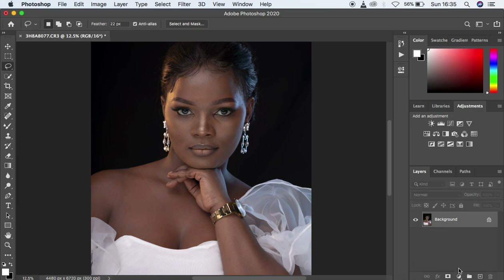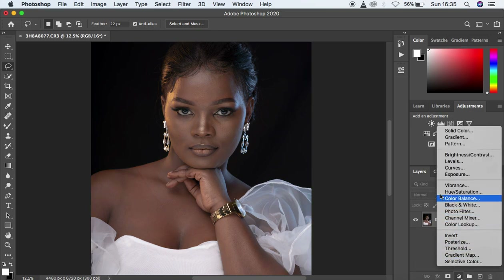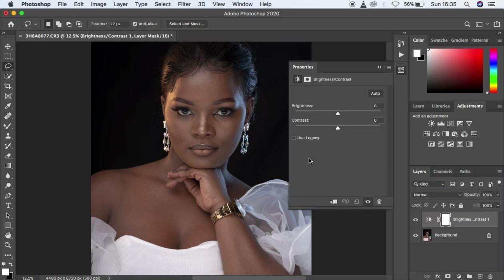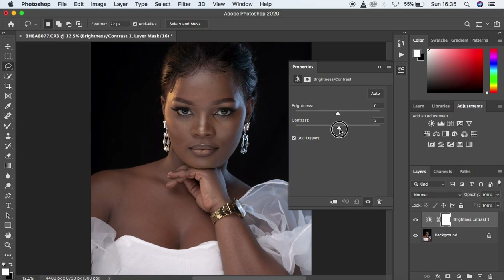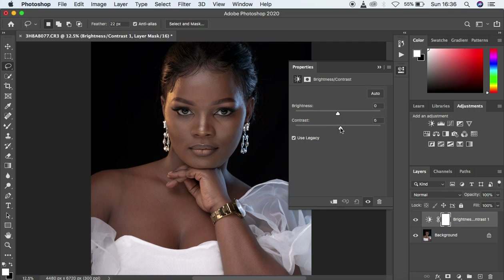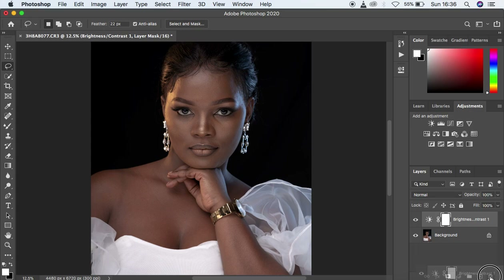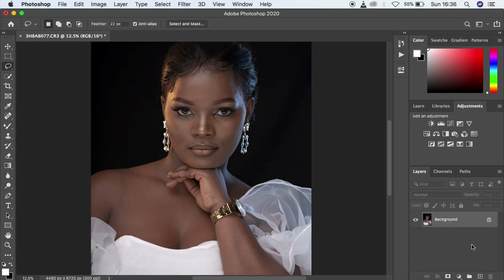What I would recommend instead is coming to brightness and contrast. When you come to brightness and contrast, don't just pull the contrast option. Come and activate 'Use Legacy' — and you shouldn't go above five with this technique. If you go above five, you're going to notice it loses out on details in the shadow areas of the image, and the popping effect is not going to be enough.